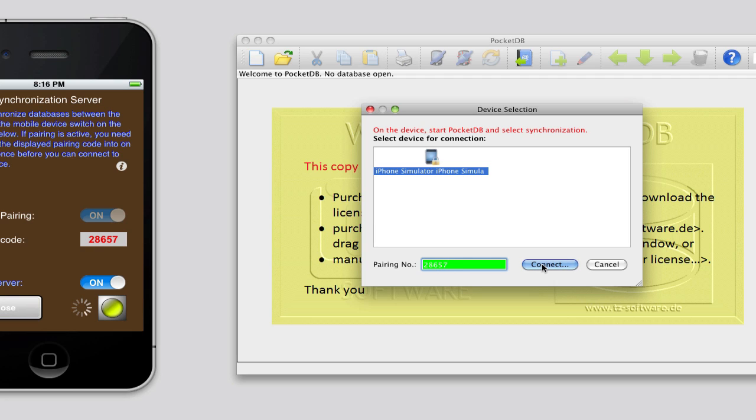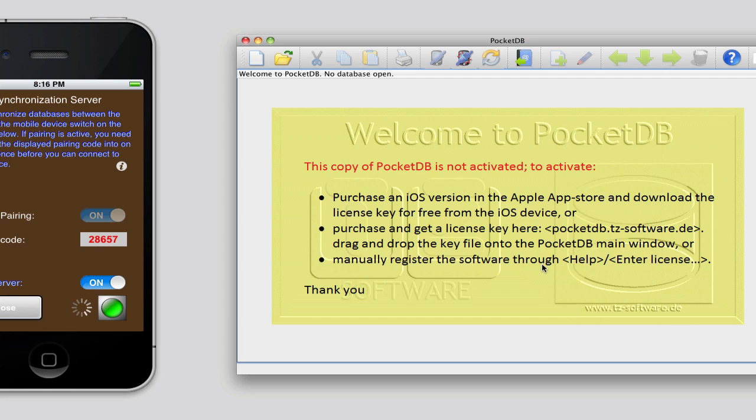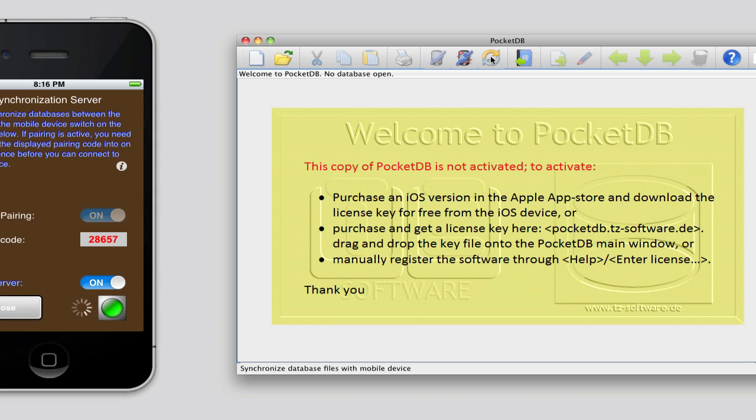After the desktop is connected to the iOS device, the LED will turn from yellow to green and the desktop version shows successful connection.